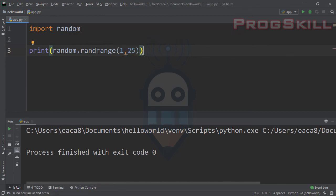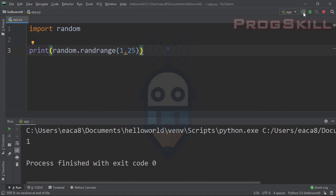Inside the parentheses I'll use a range — for example between 1 and 25. This line tells Python to give me a random number between 1 and 25. Let's run the project. You can see the first random number is 1. If I run again: 6, 7, 14, 9, 8 — a different random number each time you run this line.